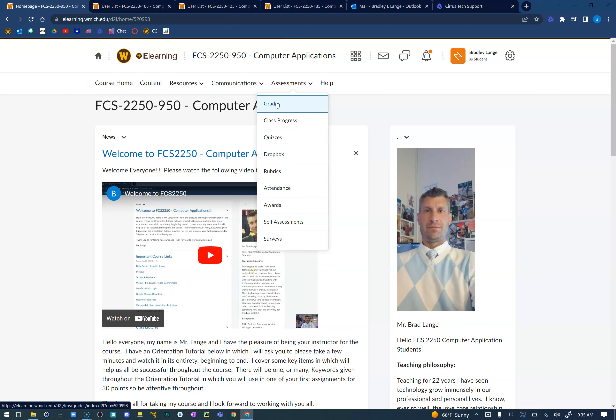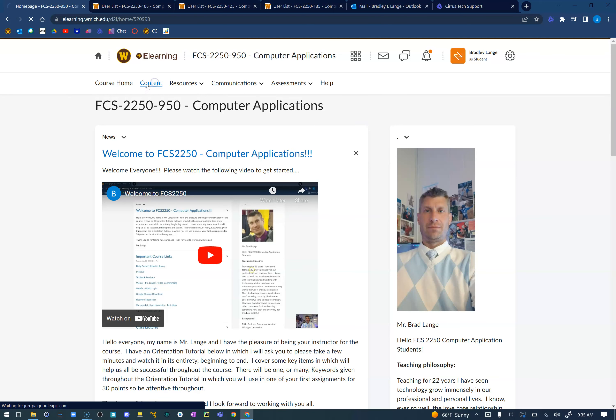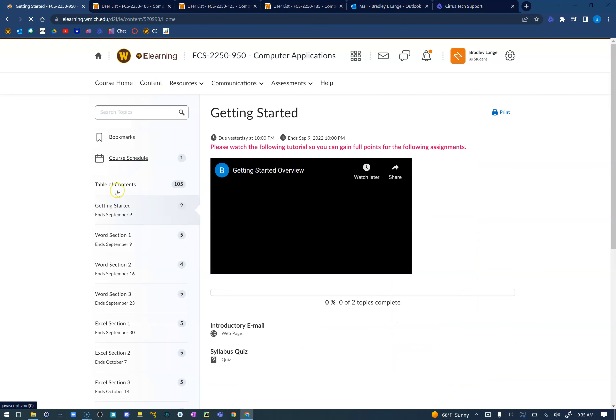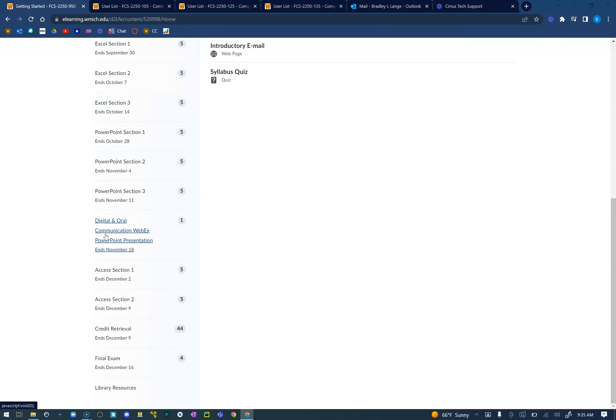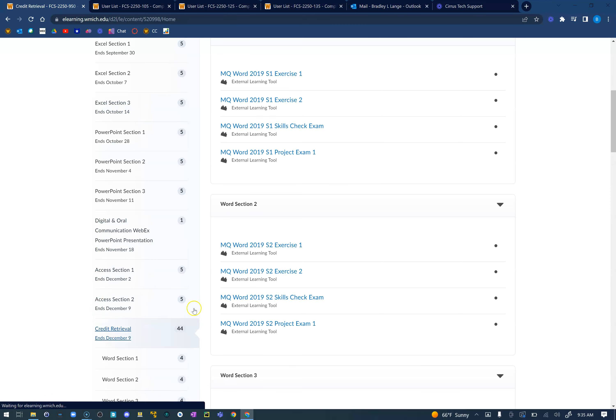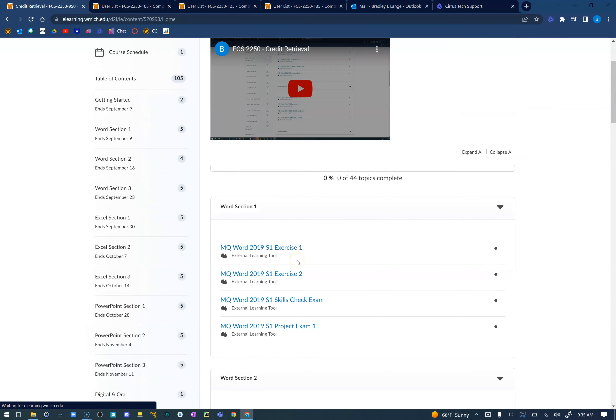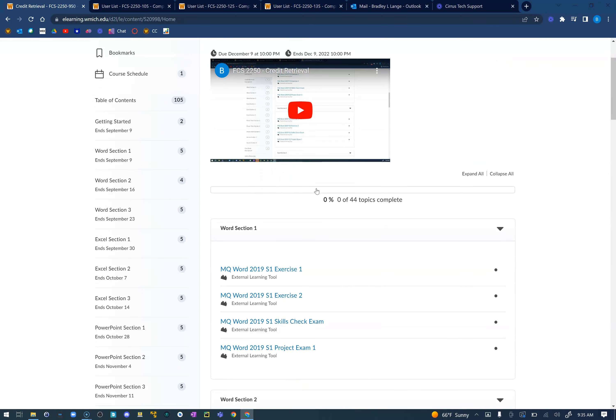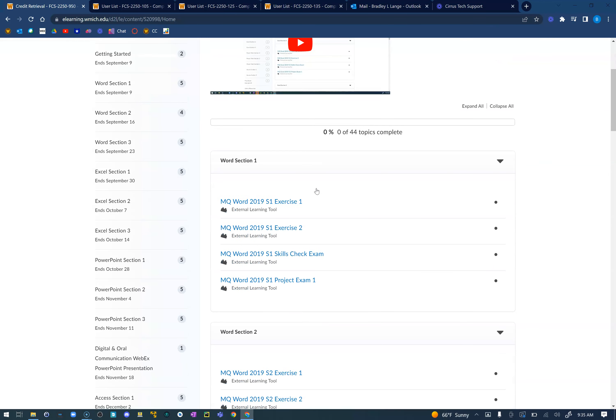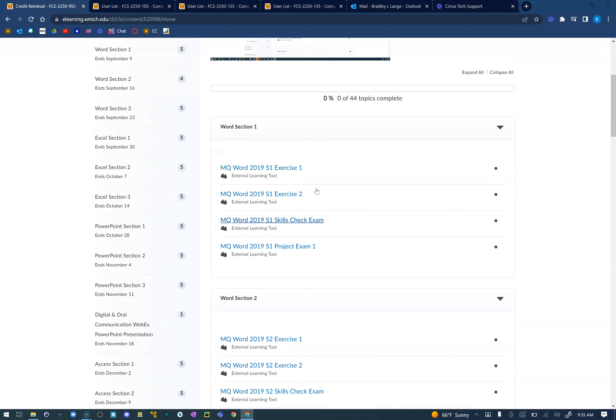Now that you've looked at your grade and say 'oh wow I missed a couple things,' don't forget in the content link we can always scroll down to the bottom and we have credit retrieval that ends the week before our final exam. I have a video here kind of showcasing it. You can complete any of these assignments up until the week before our final exam.